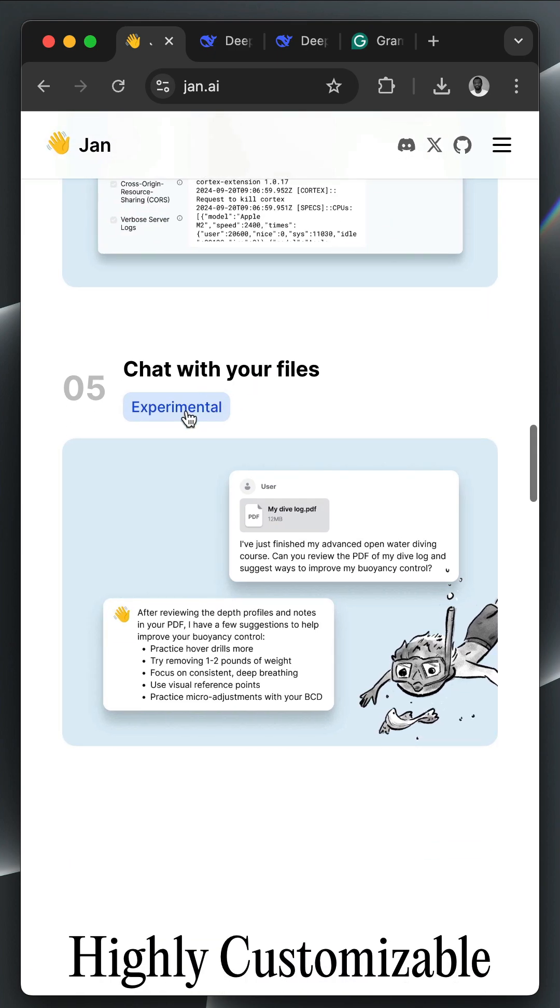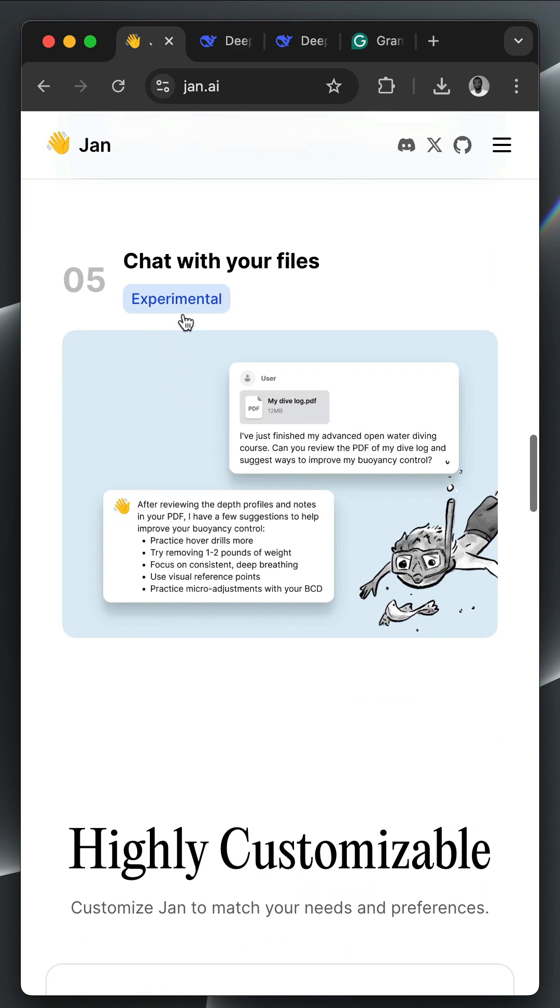There is also an experimental feature. With this feature, you can attach files like PDF for retriever augmented generation.